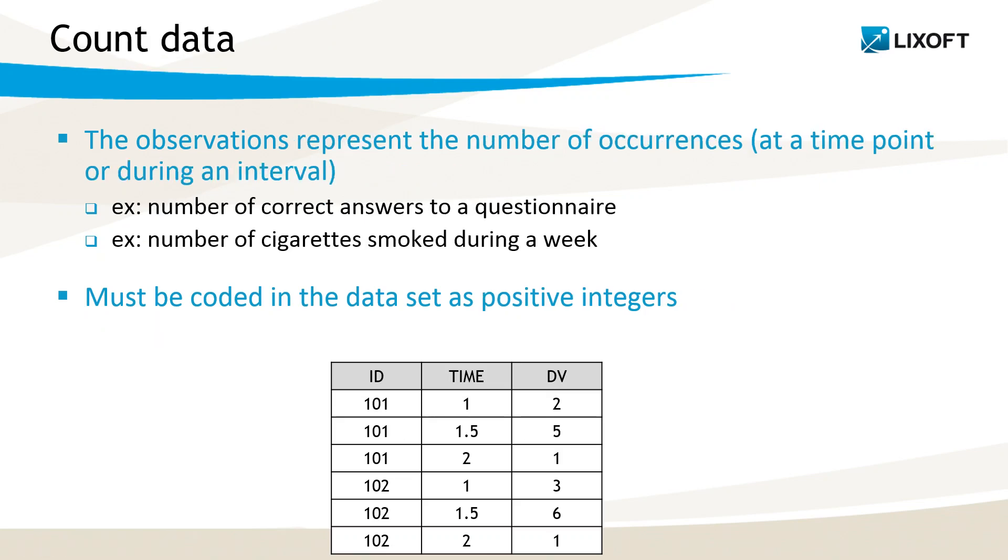For count data, the observations represent the number of occurrences. It can be the number at a given time point, for instance, the number of correct answers to a questionnaire. Or it can be the number during an interval, for instance, the number of cigarettes smoked during a week.